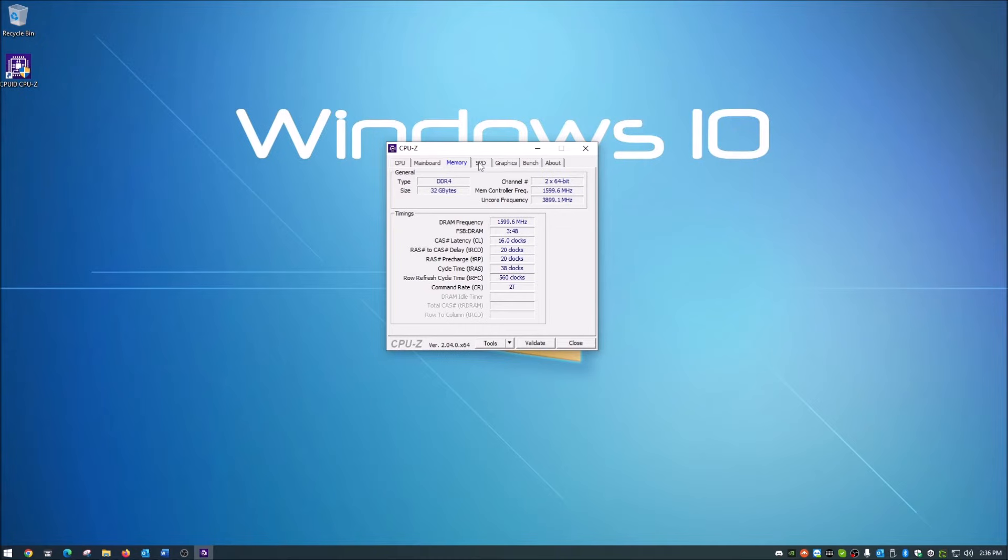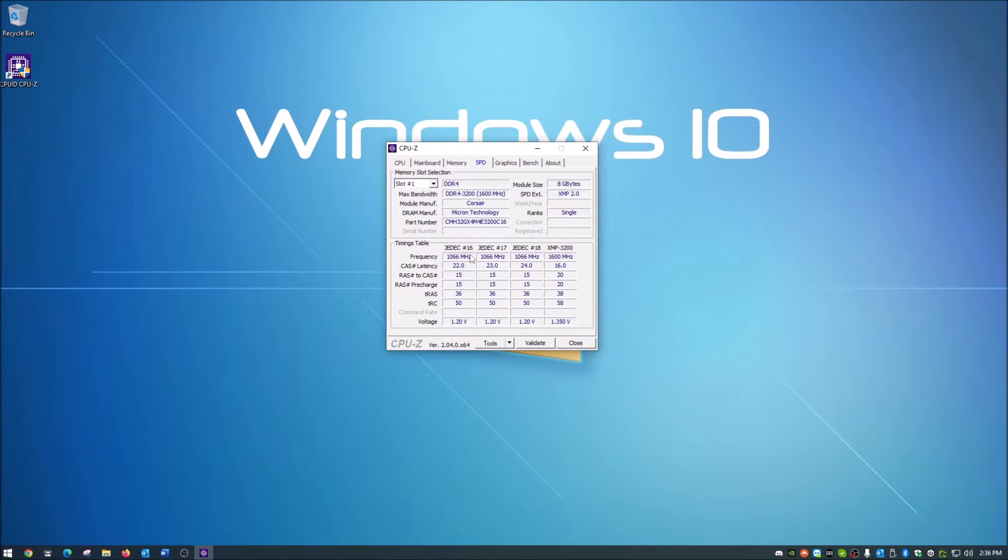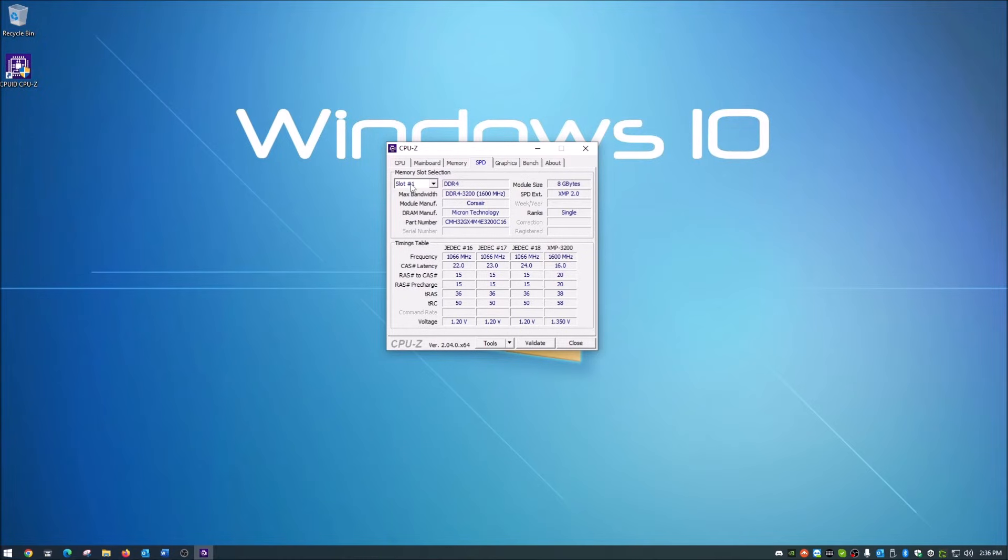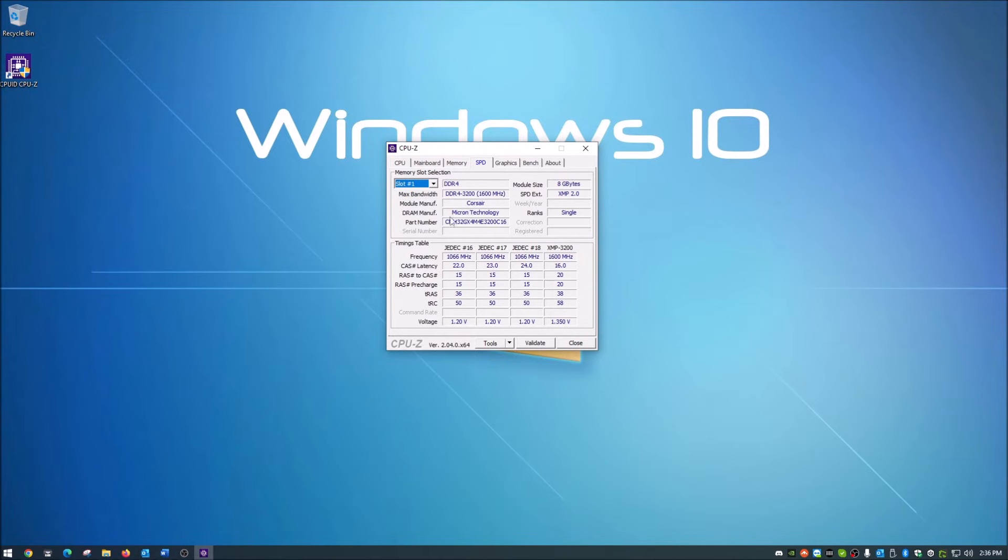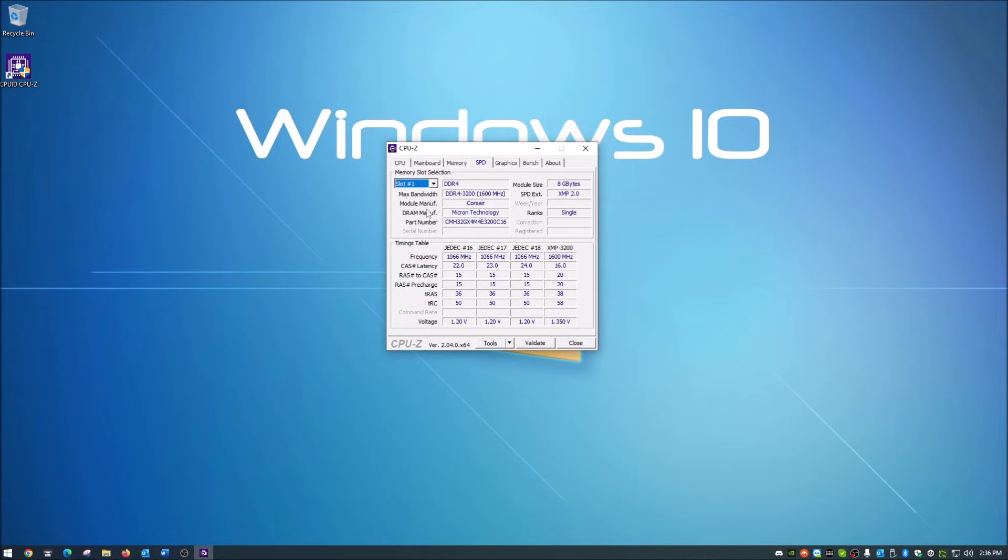SPD, I think it's just specifications or something like that. This will detect how many memory slots you actually have in your computer. For me, it looks like I have four, and that's accurate. If you click on each slot, it'll tell you what's installed in that slot. For me, it's the DDR4-3200 from Corsair, and it's an 8 gigabyte stick. That's accurate because I have four 8 gig sticks, one in each slot, which is 32.